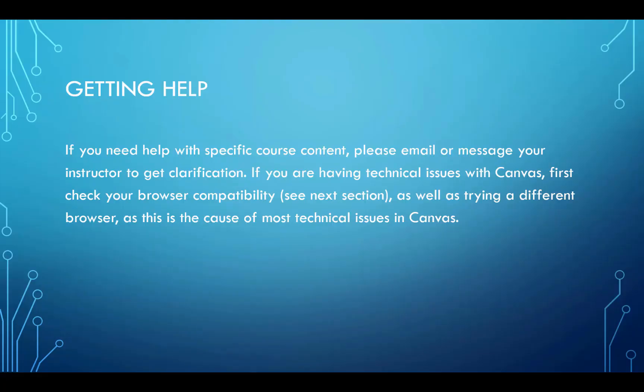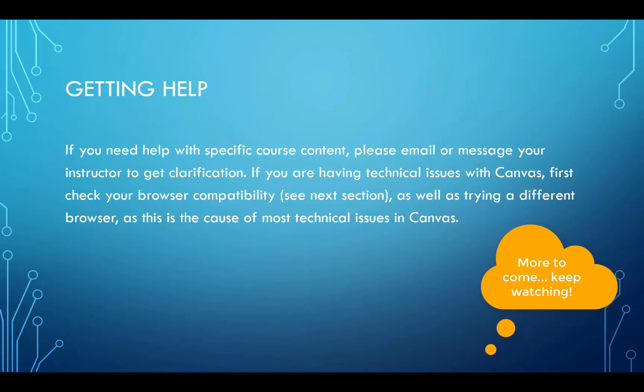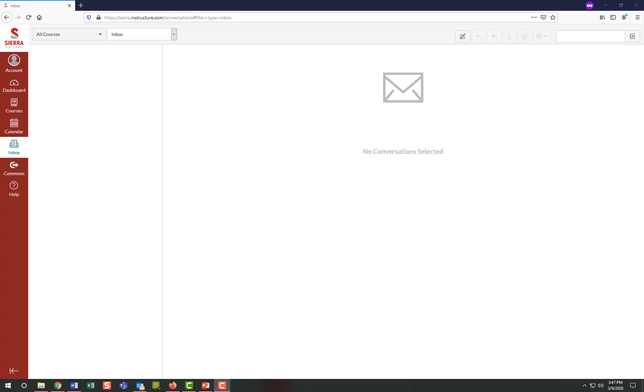If you need help with specific course content, please email or message your instructor to get clarification. If you're having technical issues with Canvas, first check your browser compatibility, as well as trying a different browser, as this is the cause of most technical issues in Canvas.